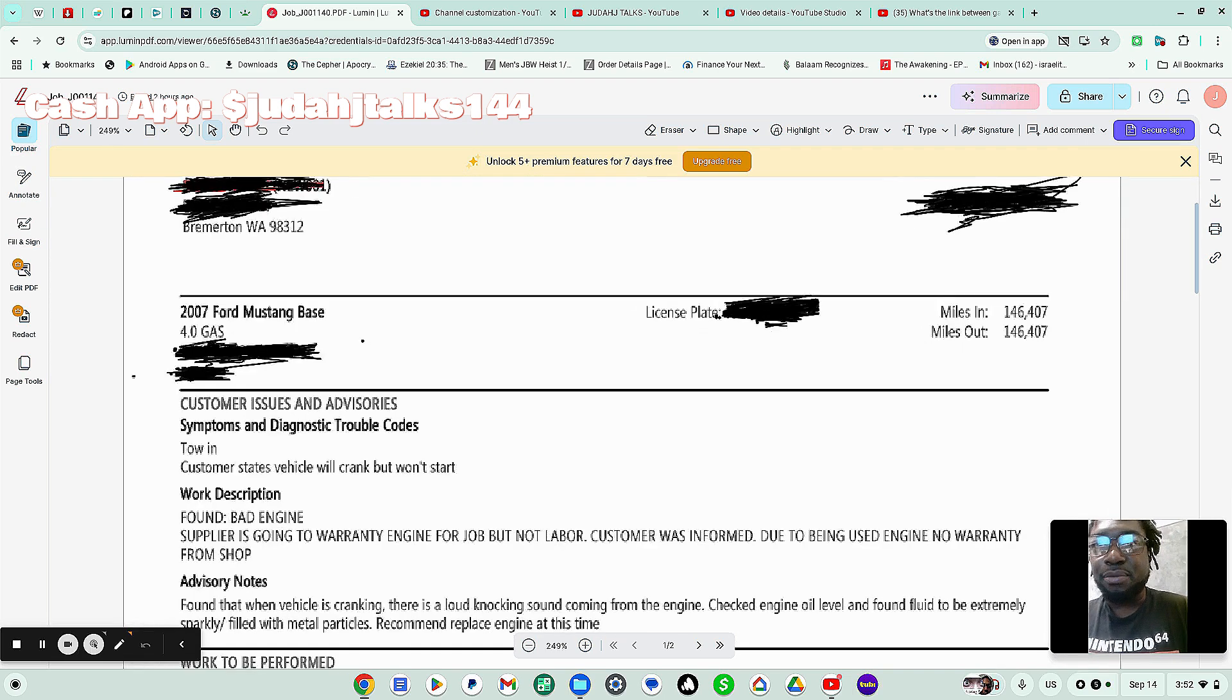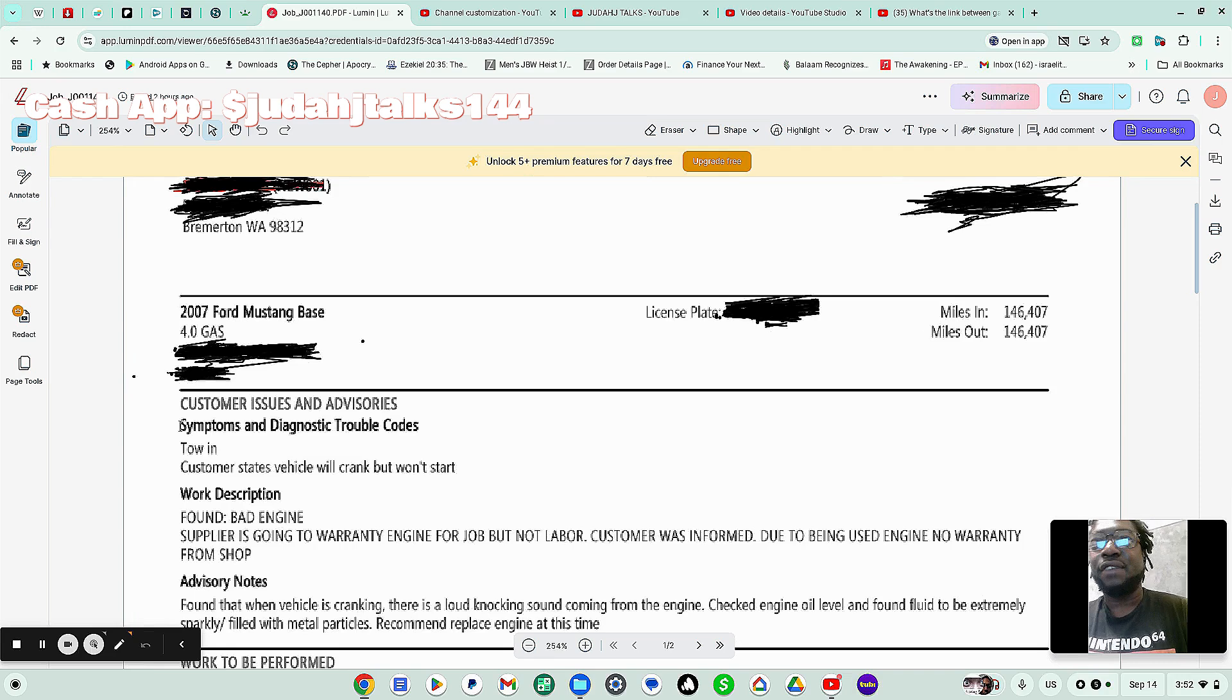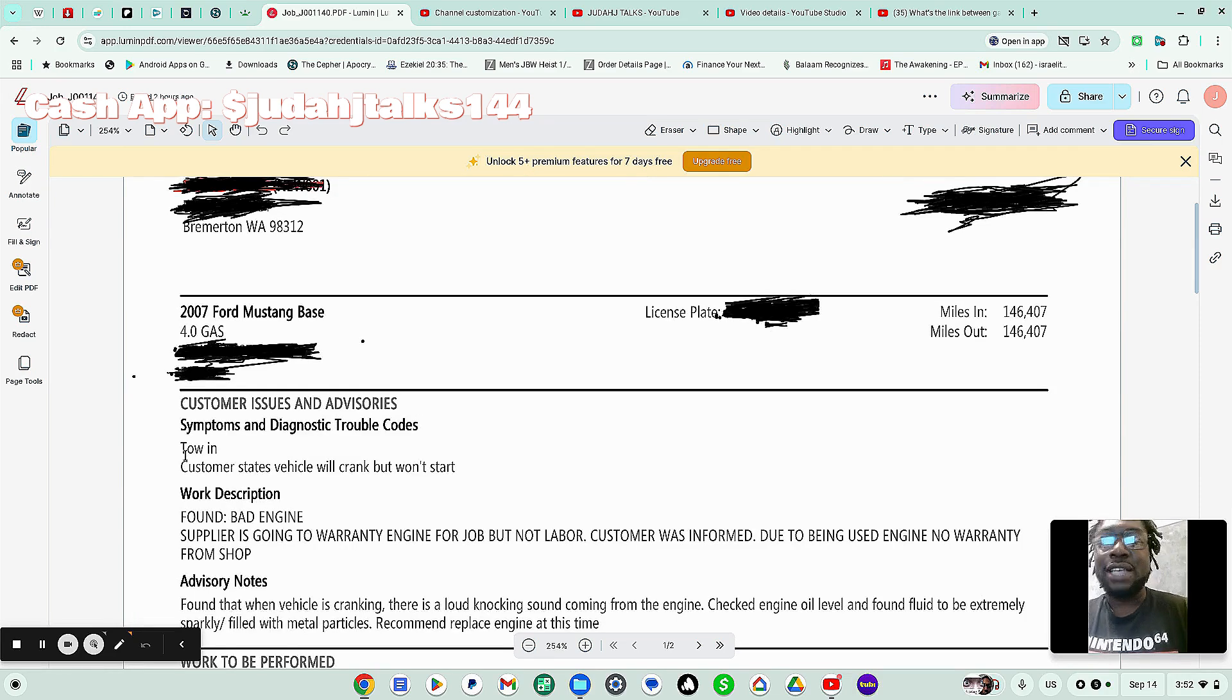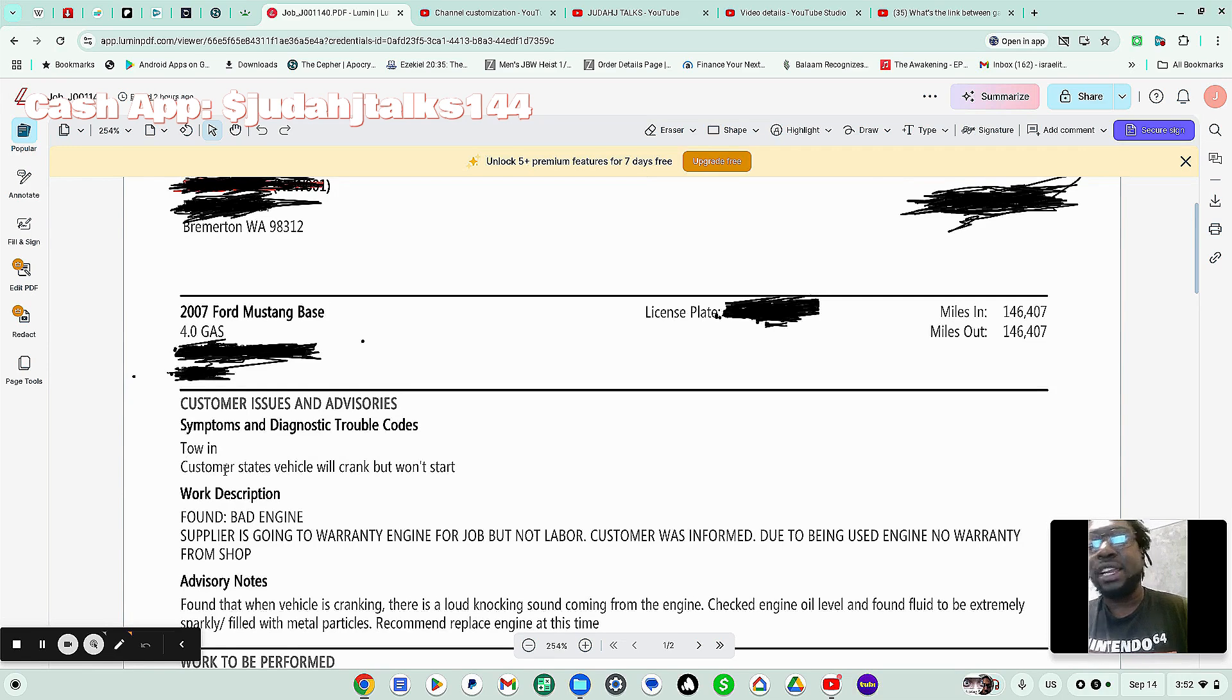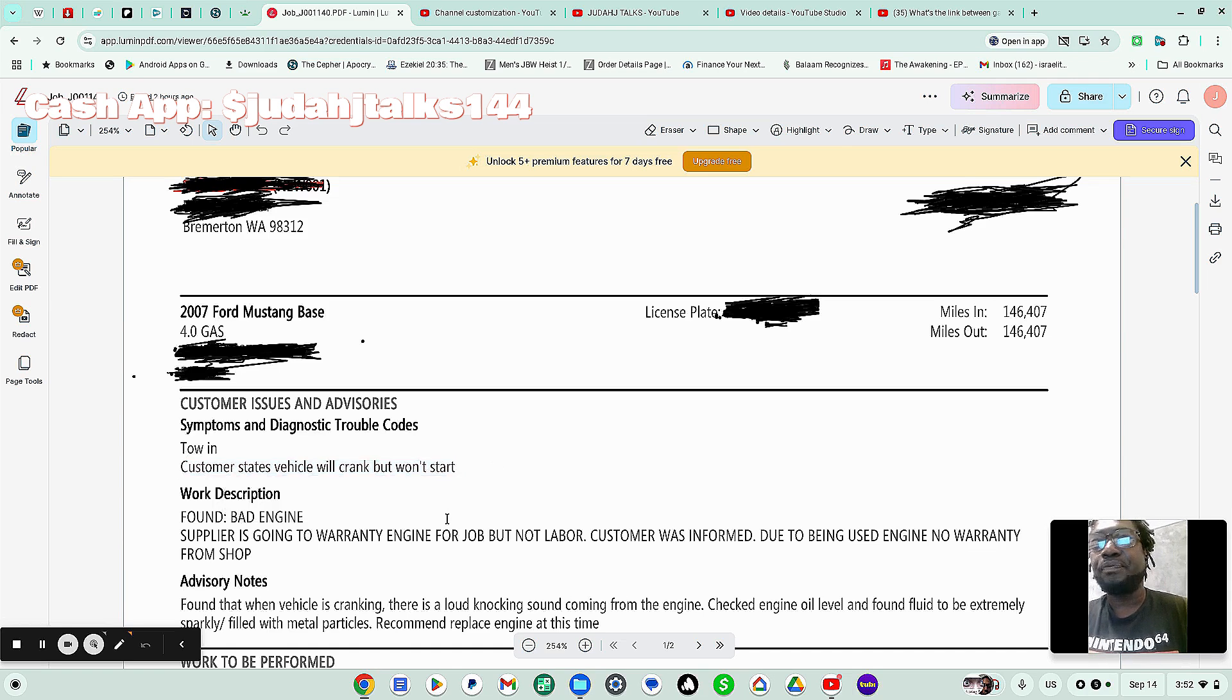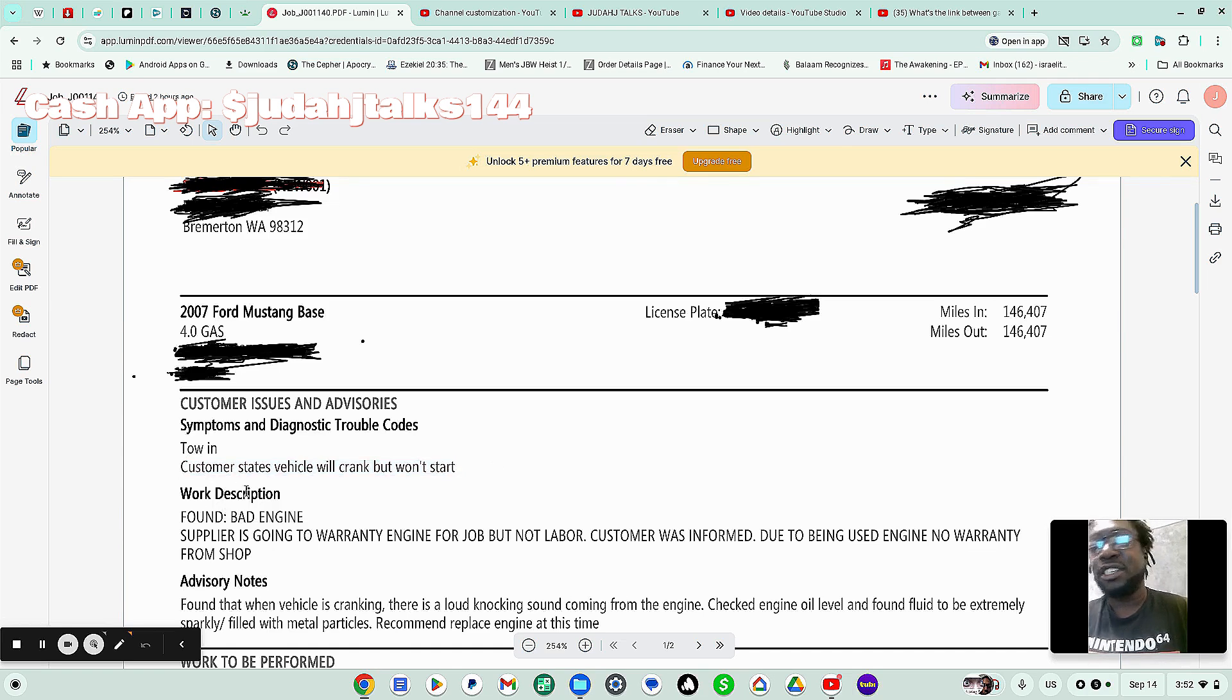Now, here's this is very important. Customer issues and advisories, symptoms and diagnostic trouble codes. So as you know, I said I towed it in. Had it towed in, had to pay for the tow. Customer states the vehicle will crank but won't start. And here's the work description. This is what they found.